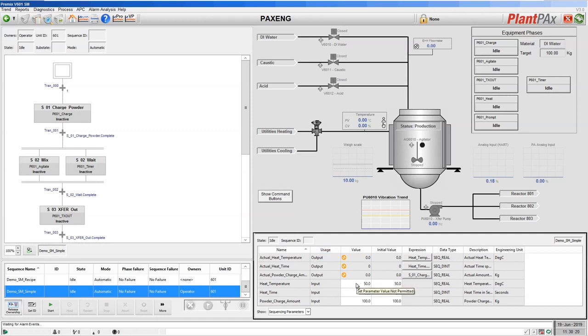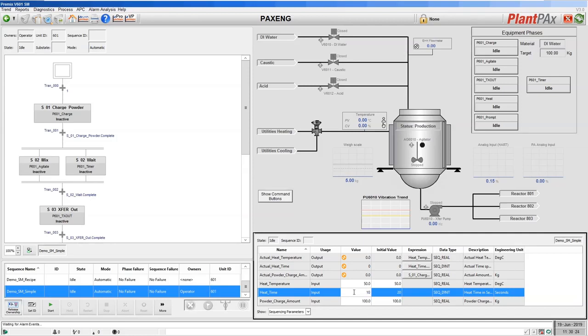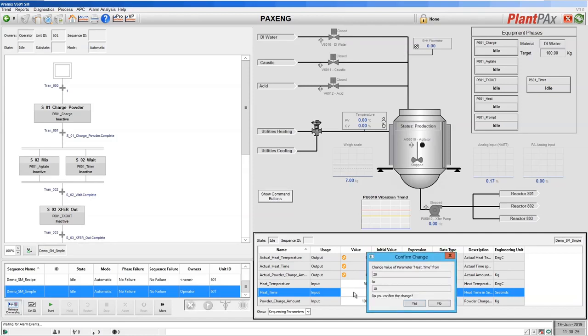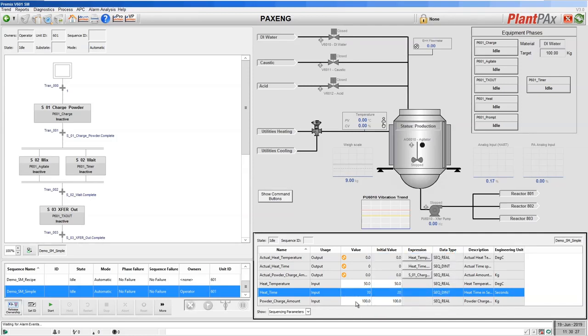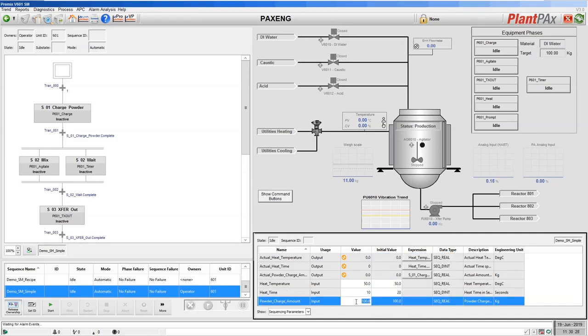For this execution of our sequence, let's set a heat time of 10 seconds and a charge amount of 50 kilograms.